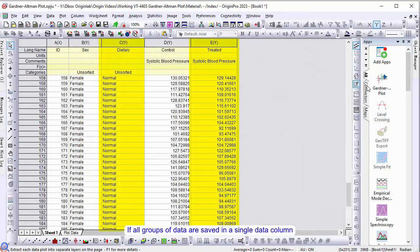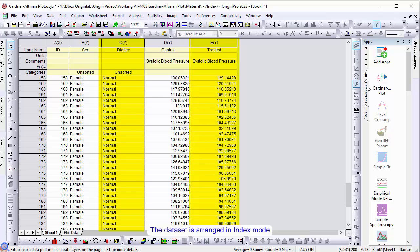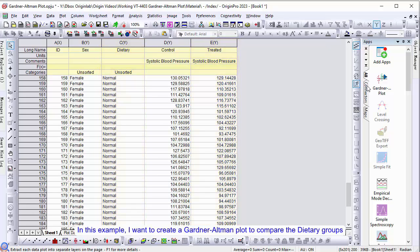If all groups of data are saved in a single data column with corresponding grouping levels stored in another column, then the data set is arranged in index mode. In this example, I want to create a Gardner-Altman plot to compare the dietary groups.